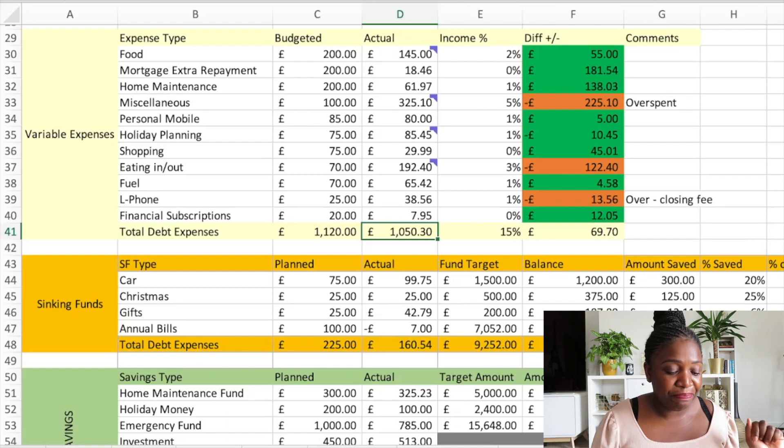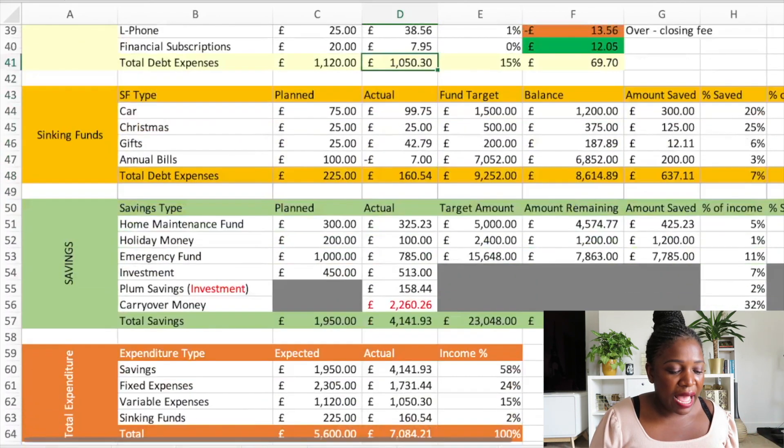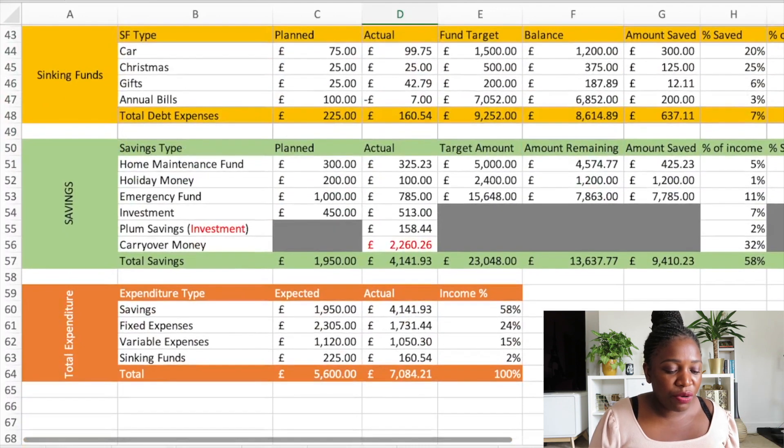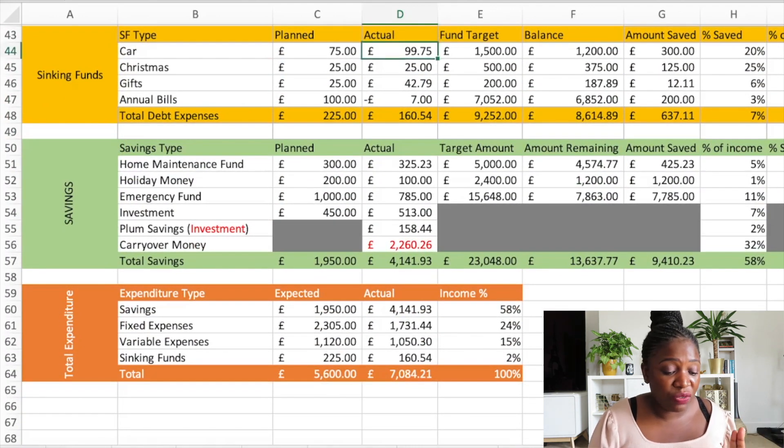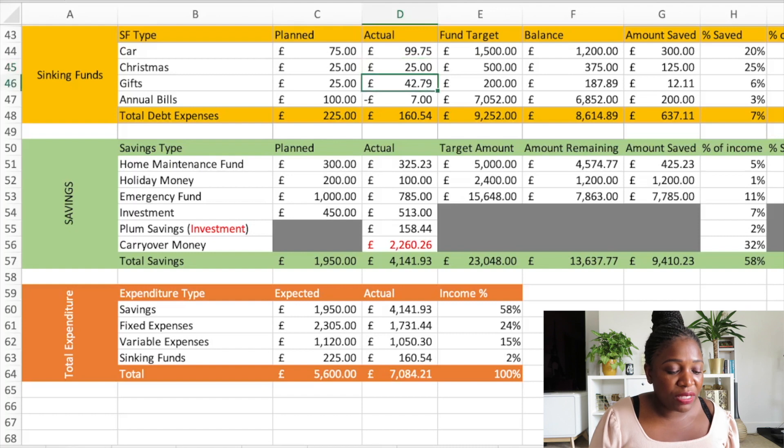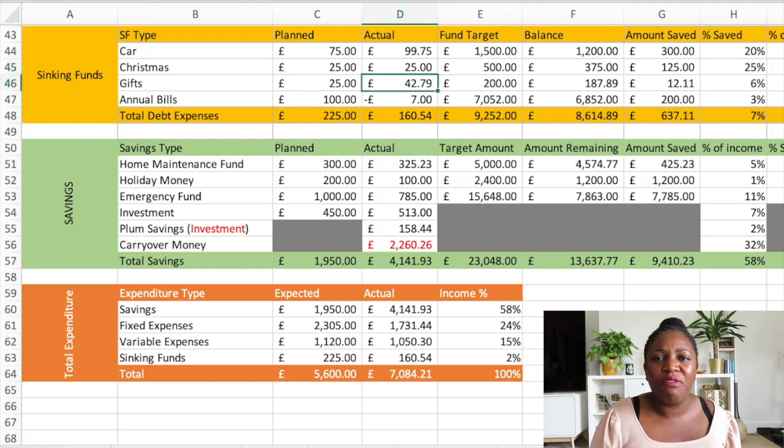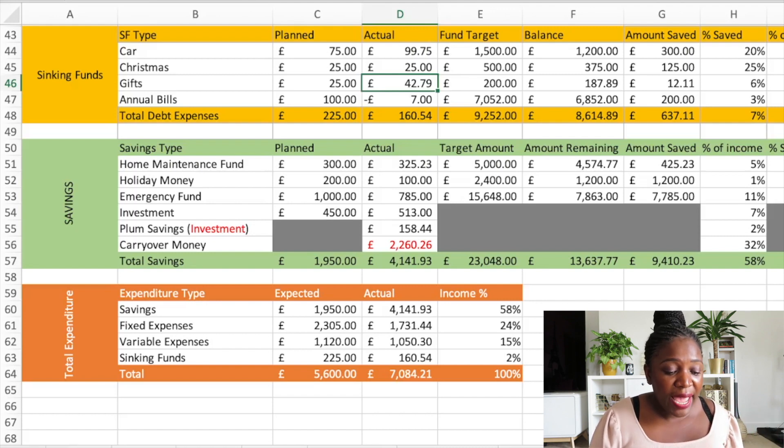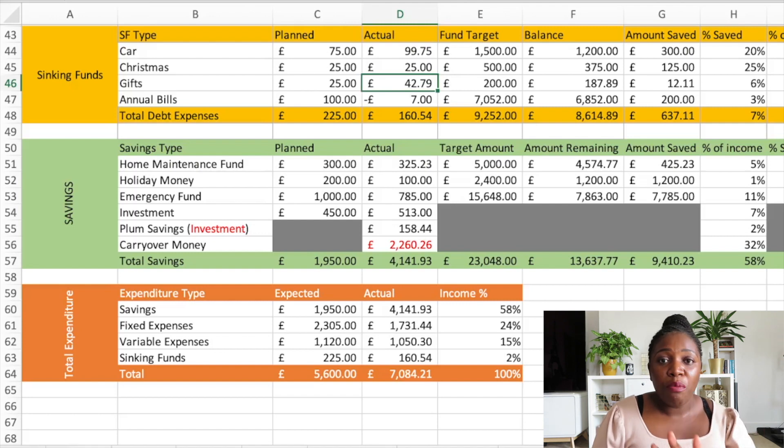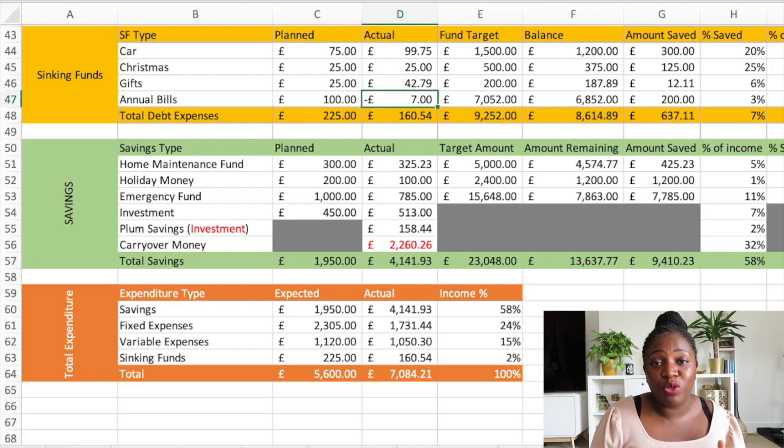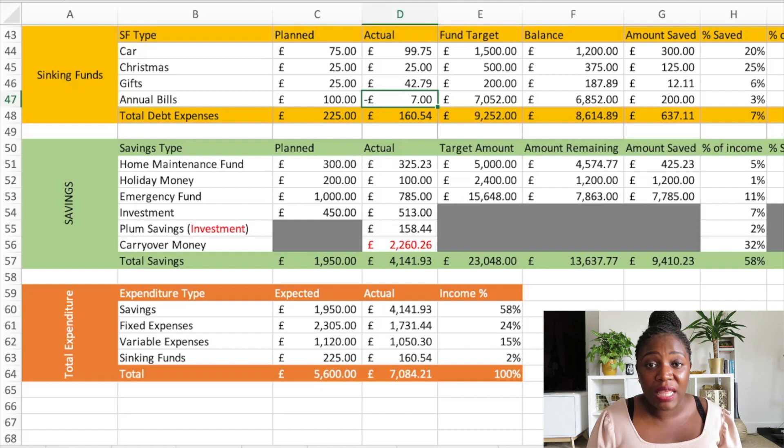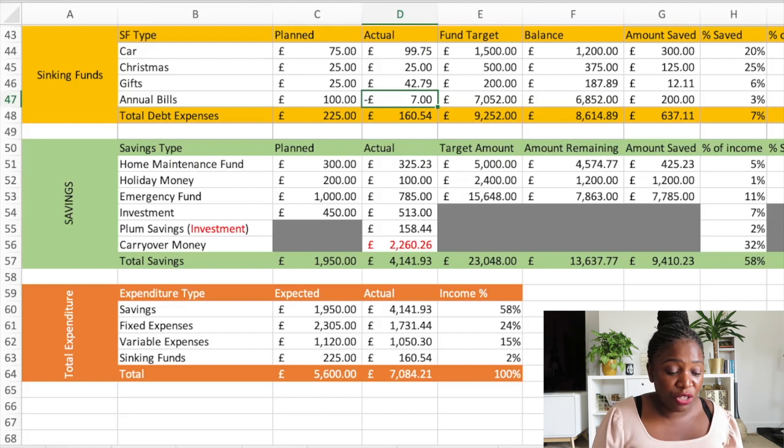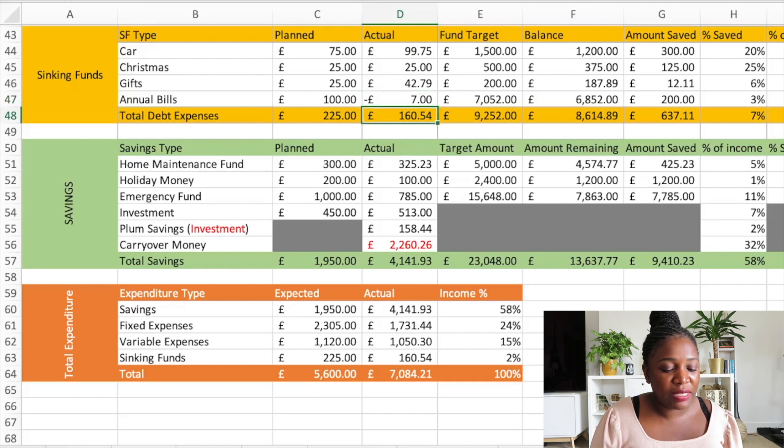Moving over to sinking funds, I have four categories. For the car I put in £99.75, Christmas I put in £25, gifts I put in £42.79. I actually put in about £65 but there were three birthdays including mine in July so I actually spent in that category. Annual bills - I was moving things around so I moved some of the money from there, about £7, to the gifts category. So total for my sinking funds is £160.54.